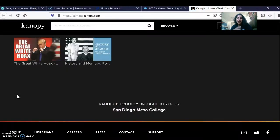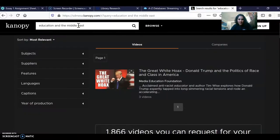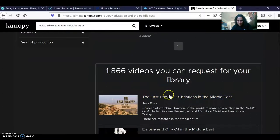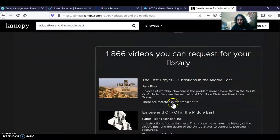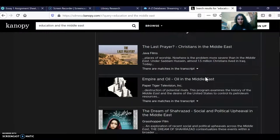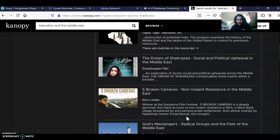Let's look at Canopy — it is very limited. If you type in 'education and Middle East,' you might not find much. But you can find some titles, like 'The Last Prayer,' and there are videos you can request for your library. You might also get some great titles and then Google them to find them for free.